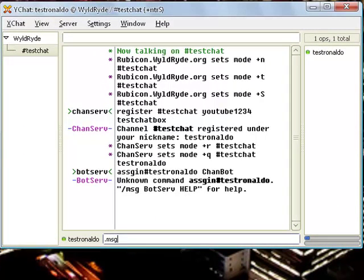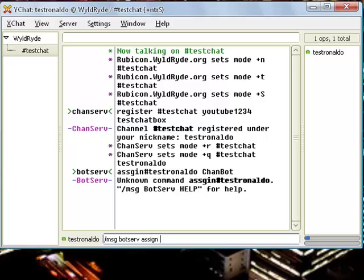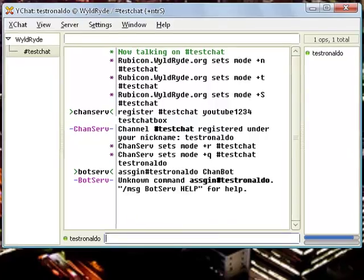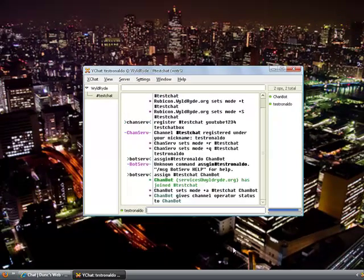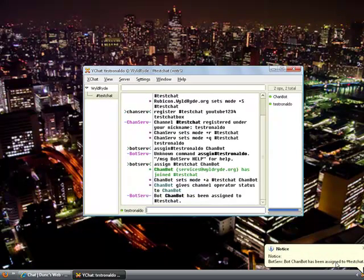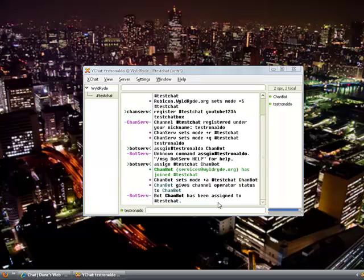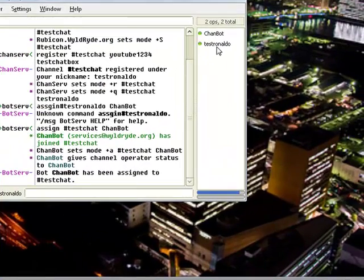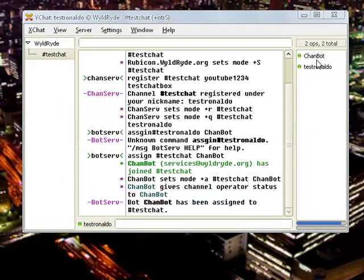Then click enter. Sorry, the spelling I got, assign run is slash msg botserv, a-s-s-i-g-n, assign, and channel name testronaldo, no, testchat, and then chanbot. Click enter. Chanbot has been assigned to your testchat.